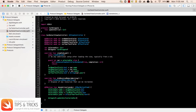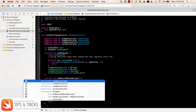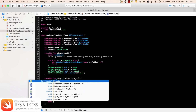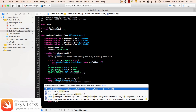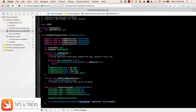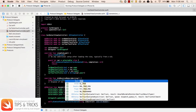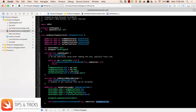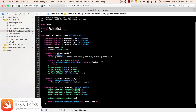After passing the data, we simply close our detail view controller by calling dismiss(animated: true, completion: nil). That's it — we're done with our detail view controller.